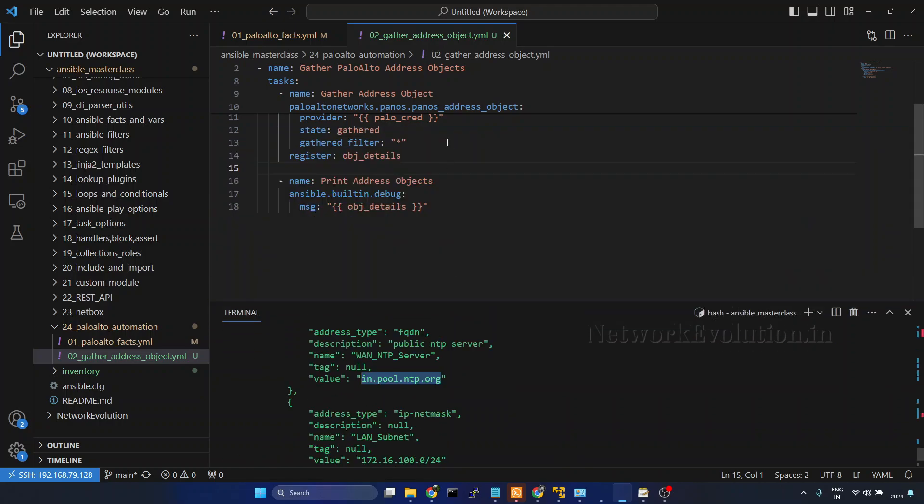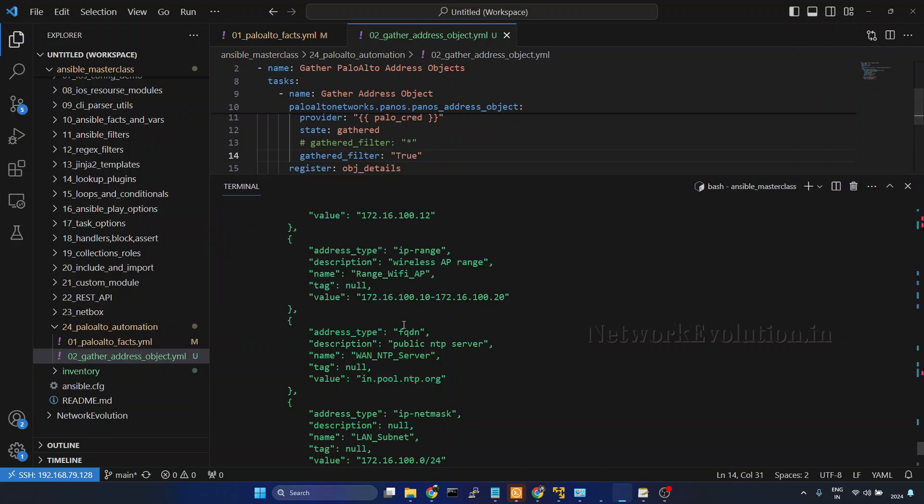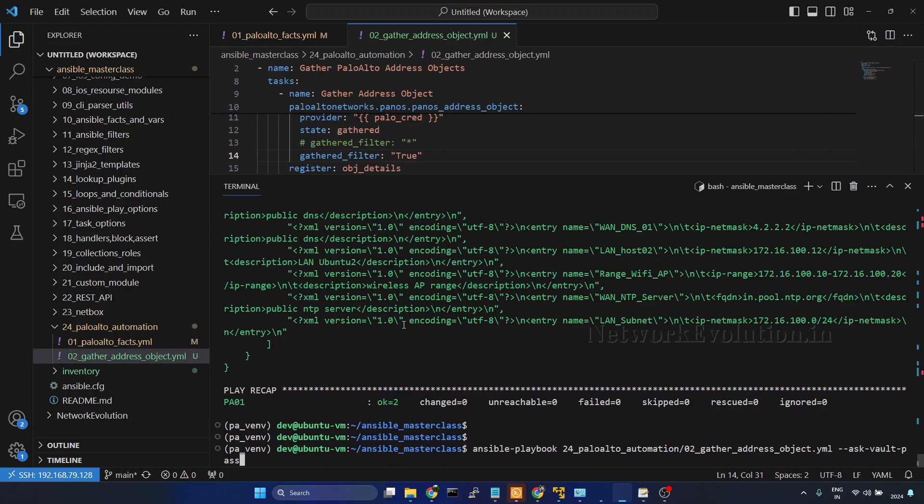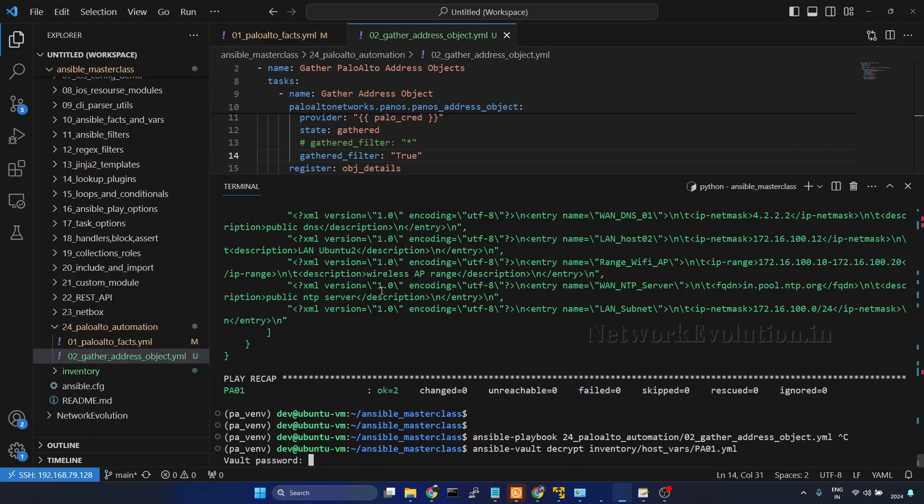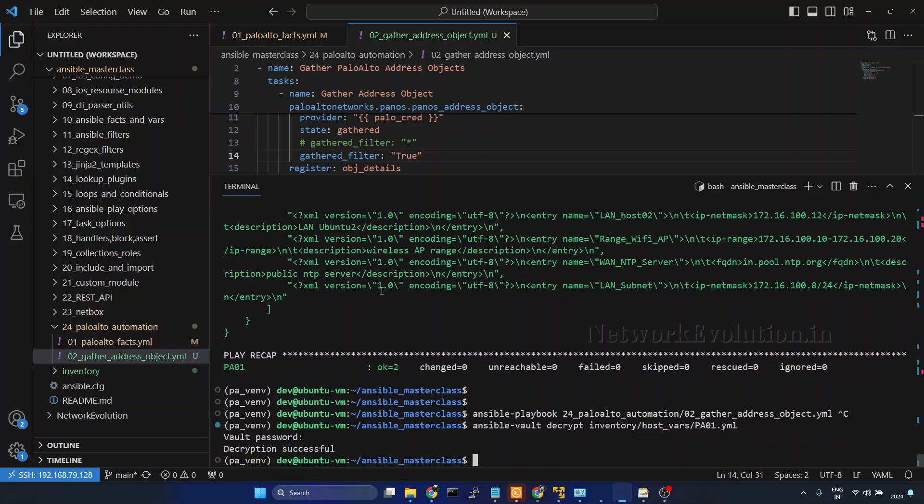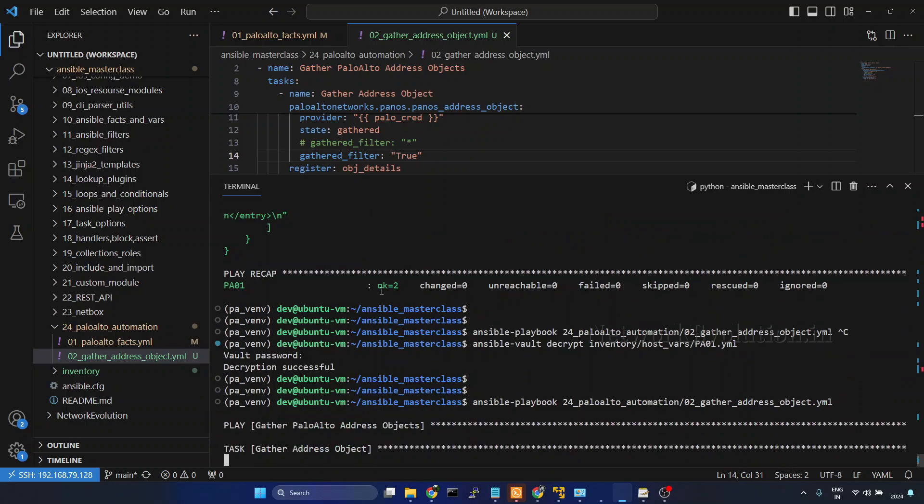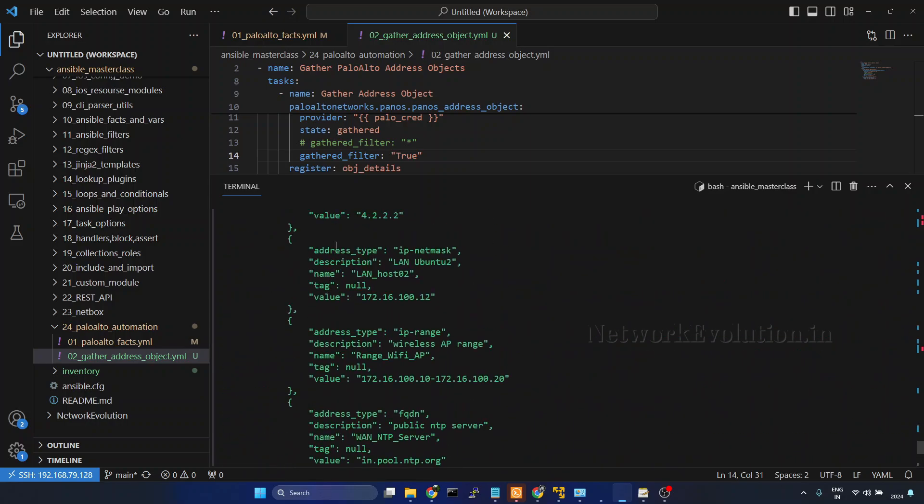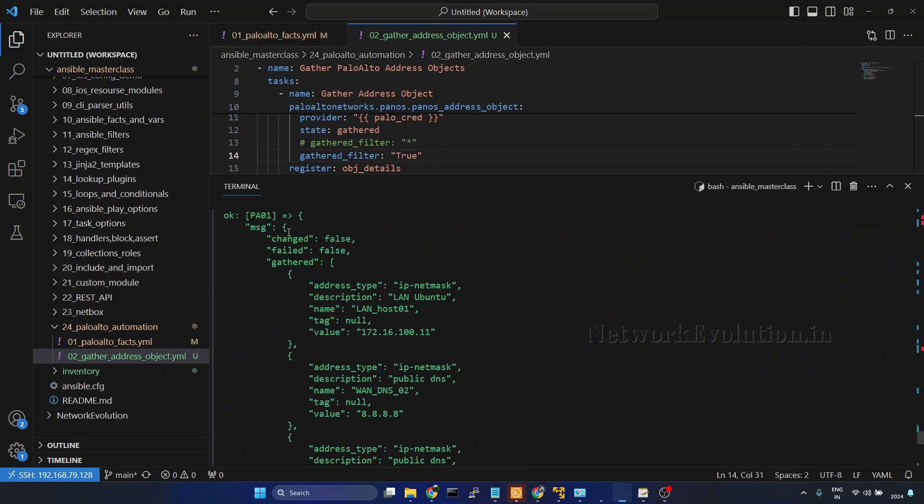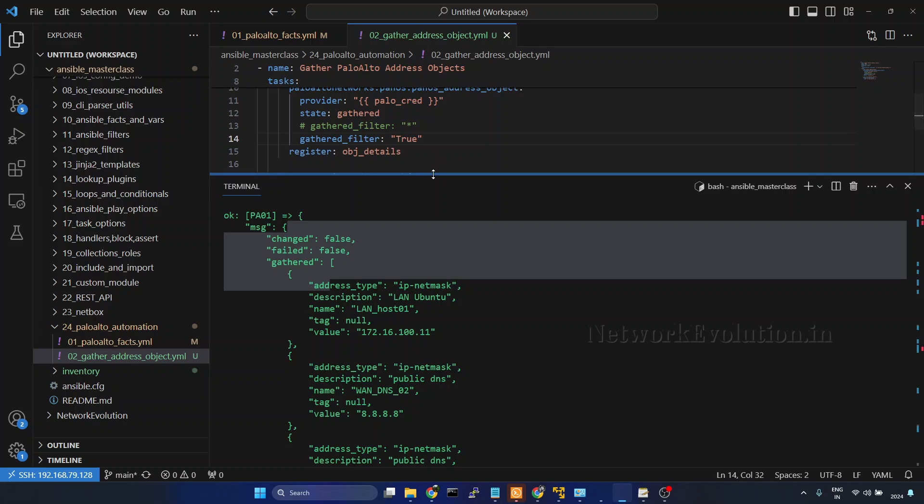Now instead of this we can even use true. I will comment this and I will give true here. And we will try to decrypt this particular vault so that we don't have to frequently enter the password. Since it is a non-production environment, I am just going to decrypt it. I will give ansible vault decrypt. The filename is inventory hostvars pa01. And now for running we don't have to give password. I will try running again. Now also we are getting all the address objects.